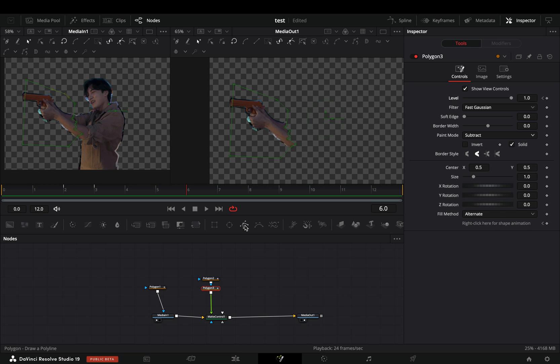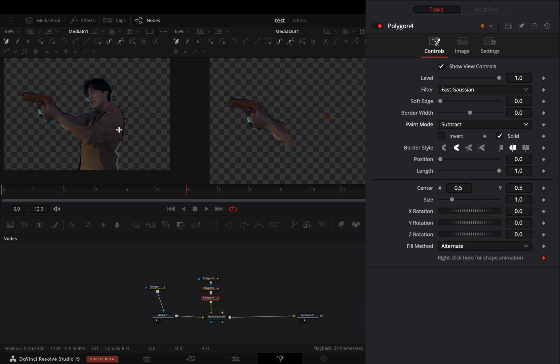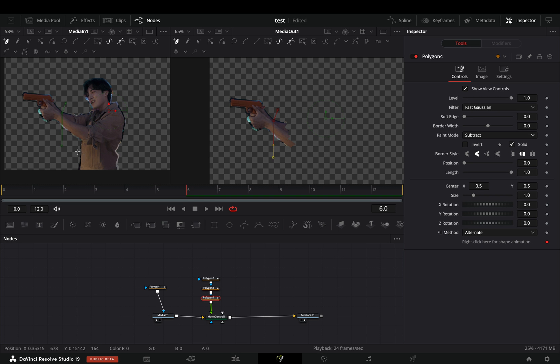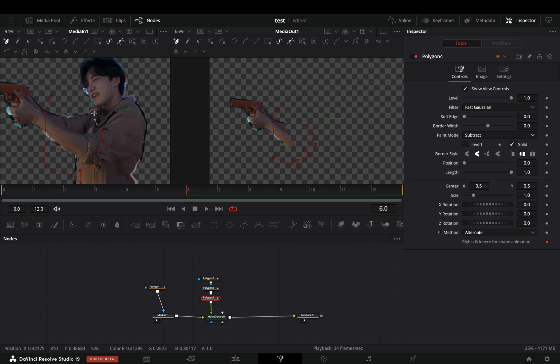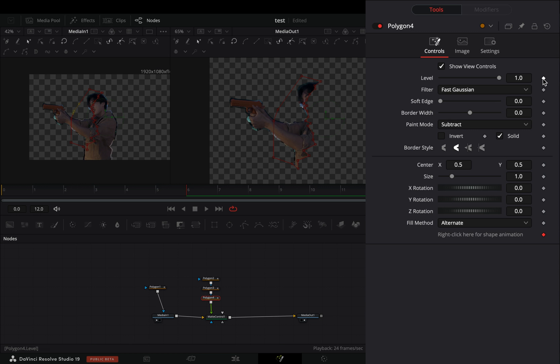Go to frame six, add another polygon mask, change the mode to subtract and draw a shape for your next cut. Activate the keyframe button for the level slider, one frame backwards and bring the level slider to zero.